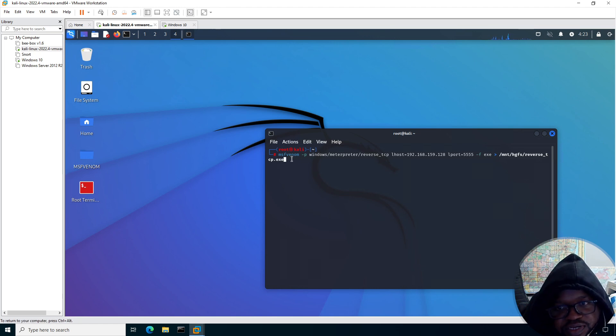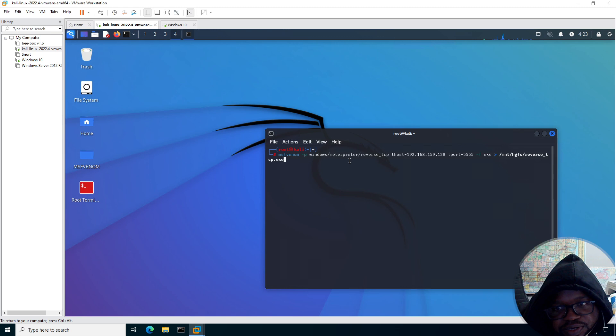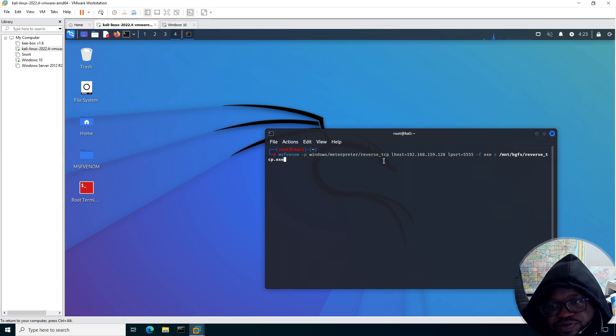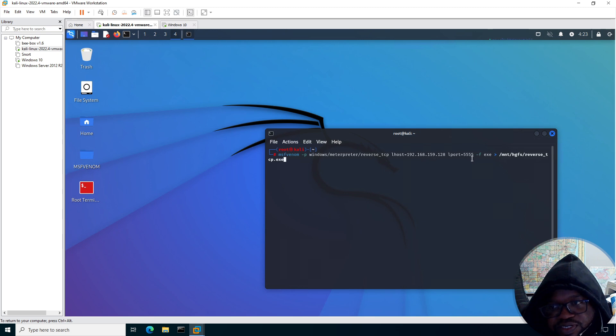MSVenom, payload's going to be Windows Meterpreter reverse TCP, localhost 192.168.159.128. Then we're going to go ahead and use port 5555. The file type's going to be an executable.